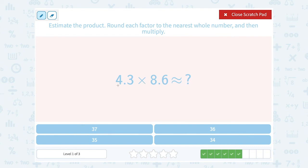If we round to the nearest whole number, 4.3 is going to round down to 4. And 8.6 is going to round up to 9. So 4 times 9 is 36 — that's a close approximation for our answer.